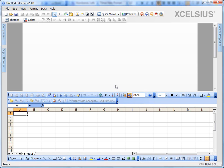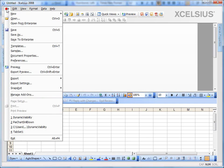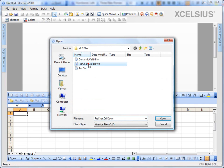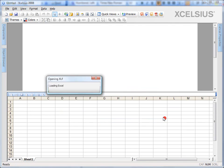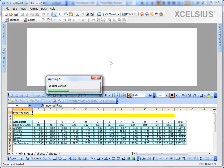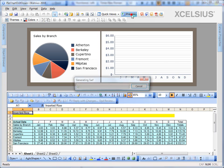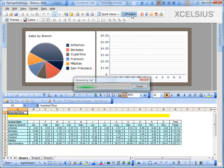For this example, I'm going to use a pre-existing model which I designed to demonstrate a pie chart drill down. Let's go ahead and open it. Go to file, open the pie chart drill down XLF. Let's see what we have. Let's go ahead and preview it.